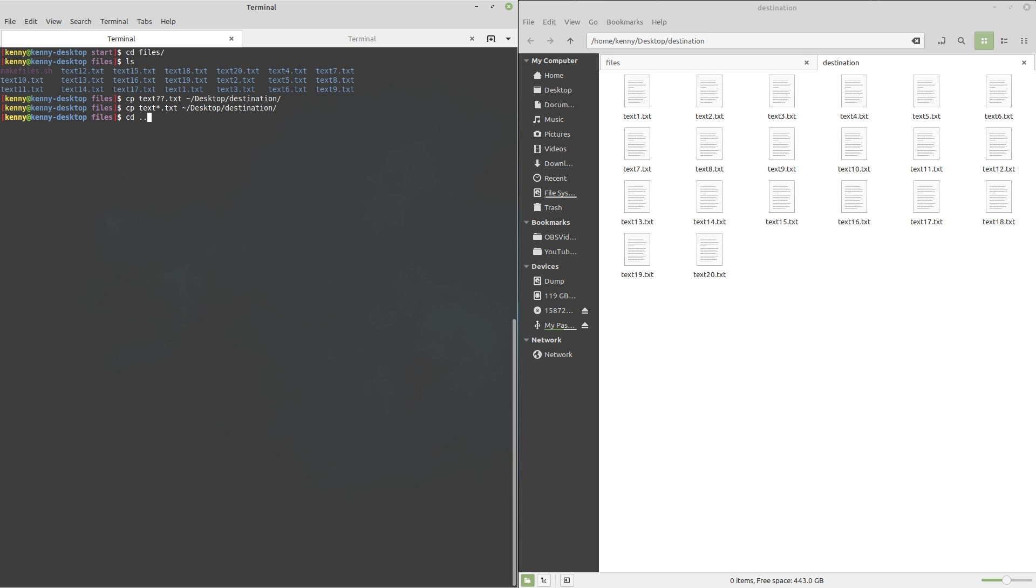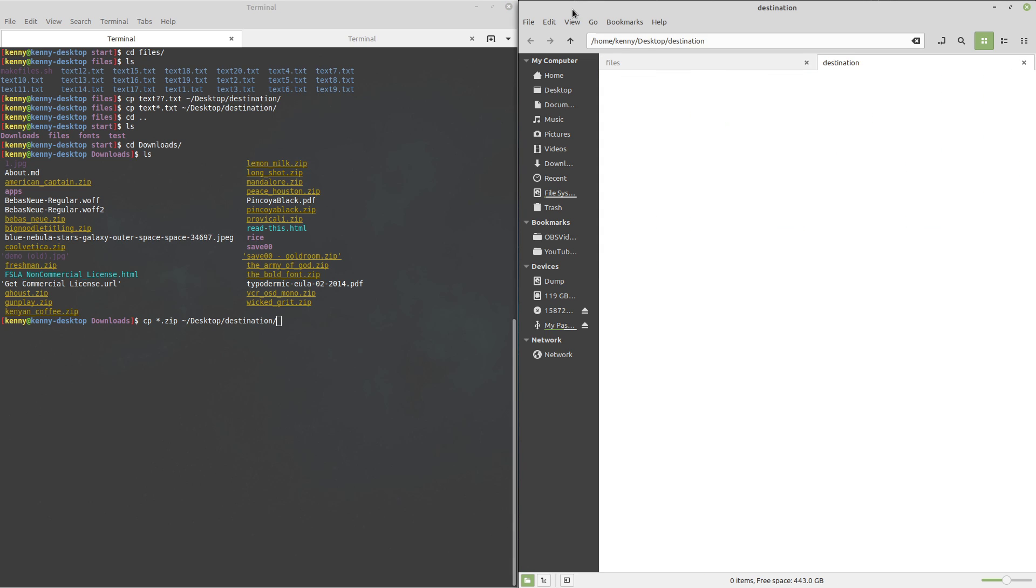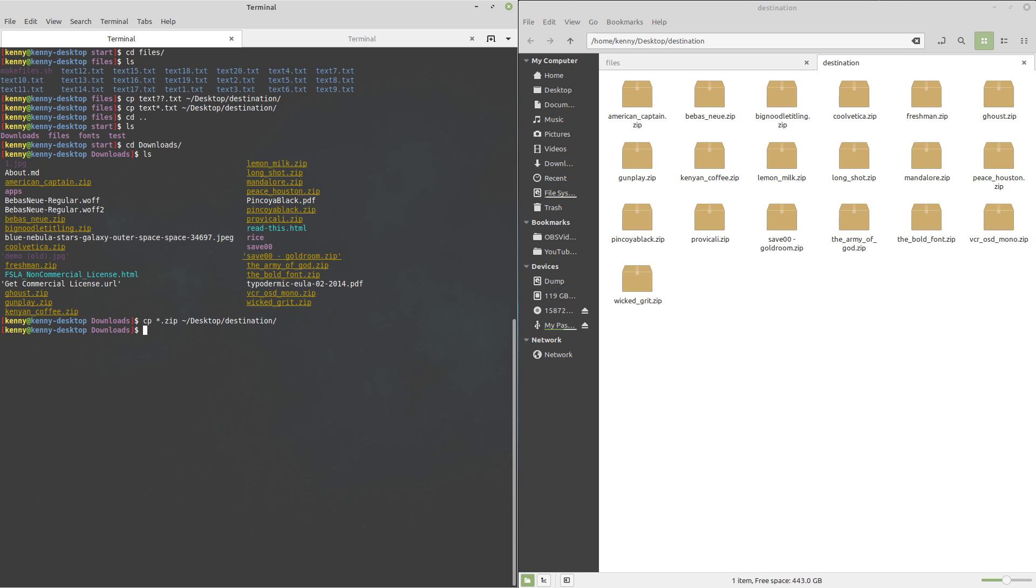Now let's combine what we've learned into a pretty useful real-world example. Inside of this downloads folder here, I have a whole bunch of different zip files. These are zip files that basically just contain font configurations. You'll see when I copy all these zip files to desktop destination - let's go ahead and delete everything in here real quick just so it's a clean destination.